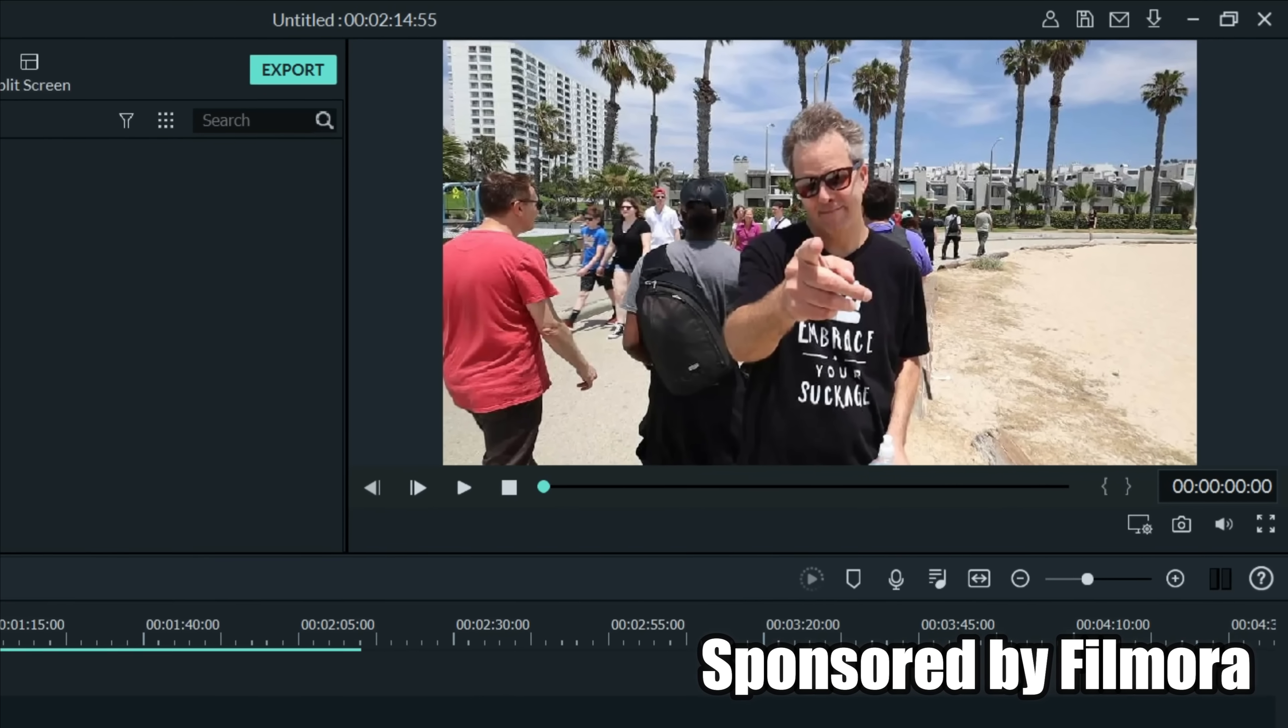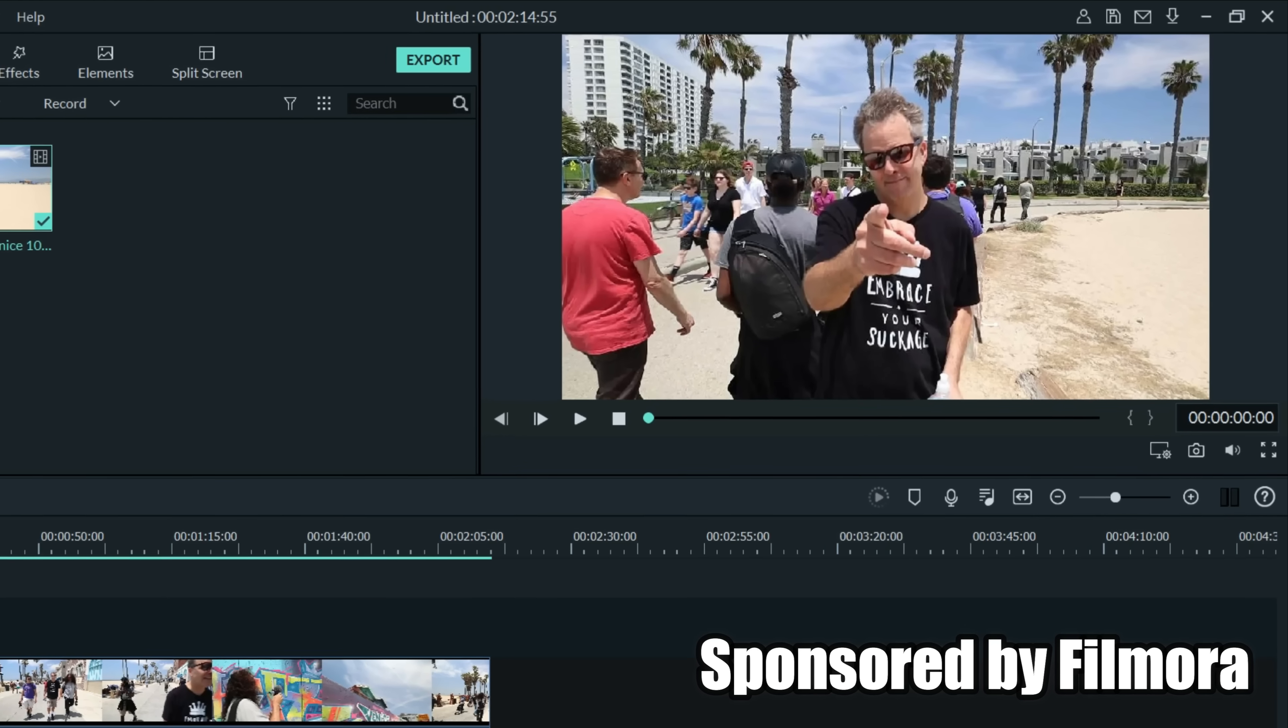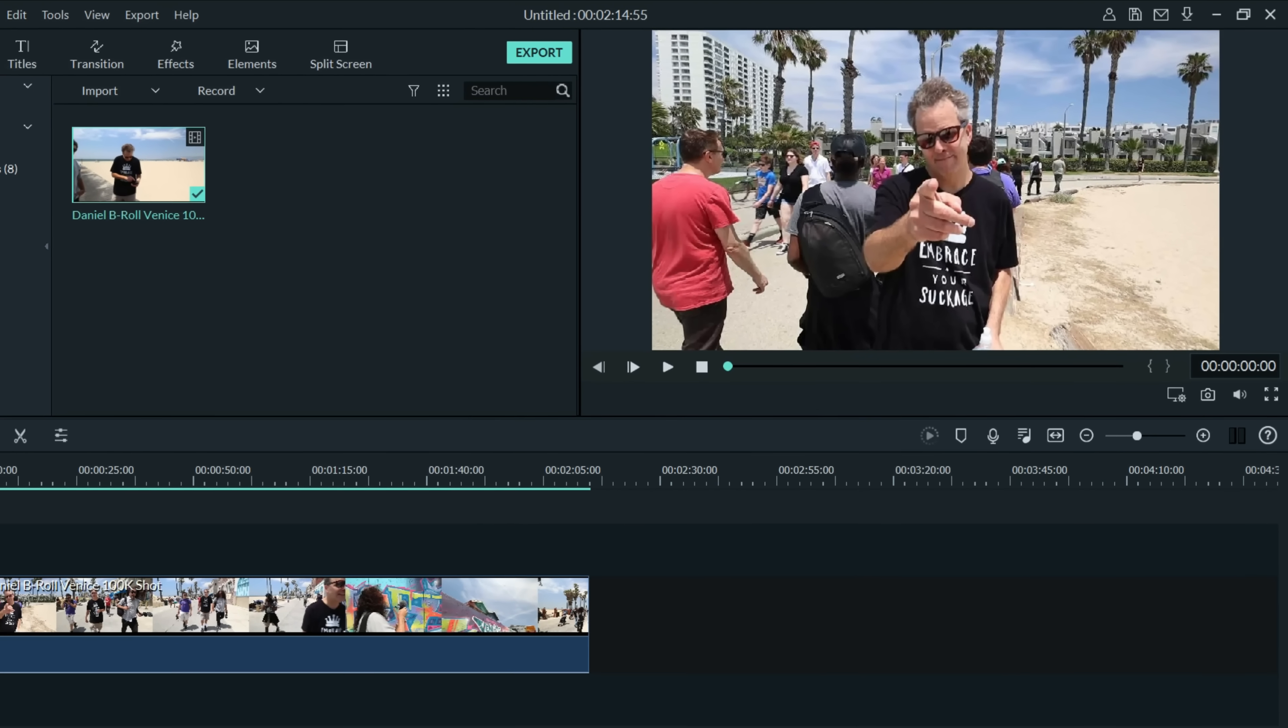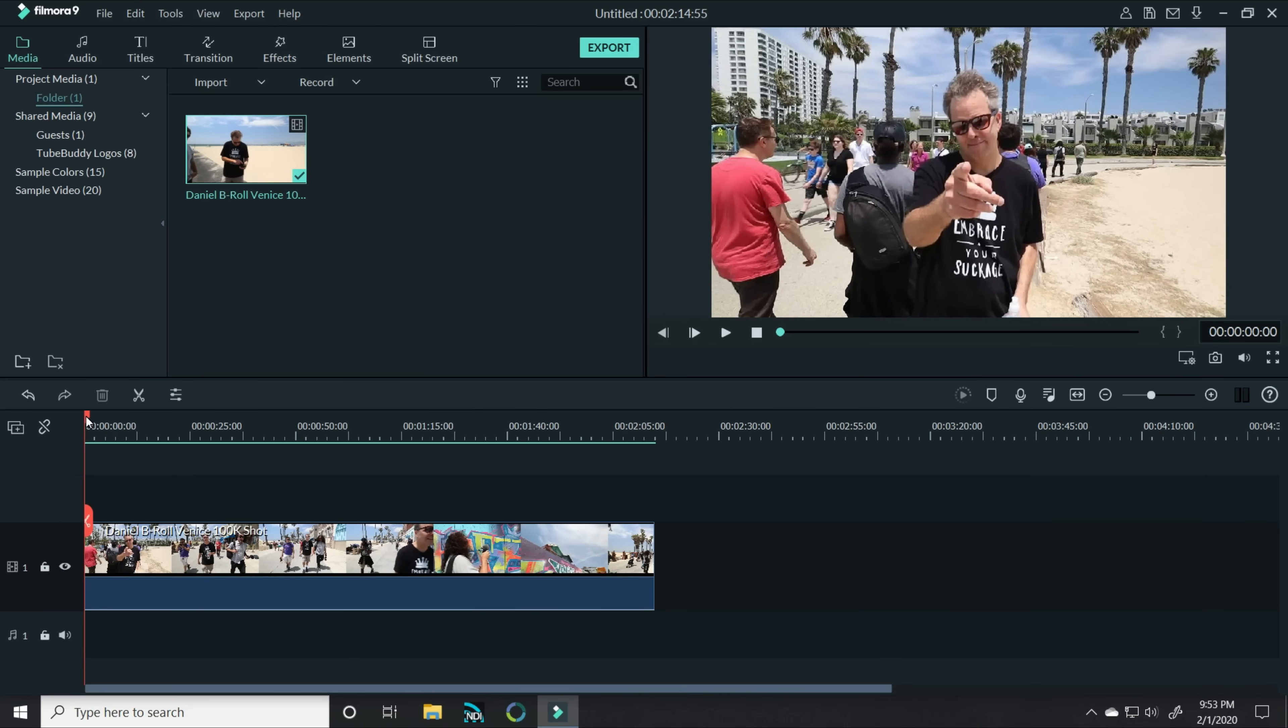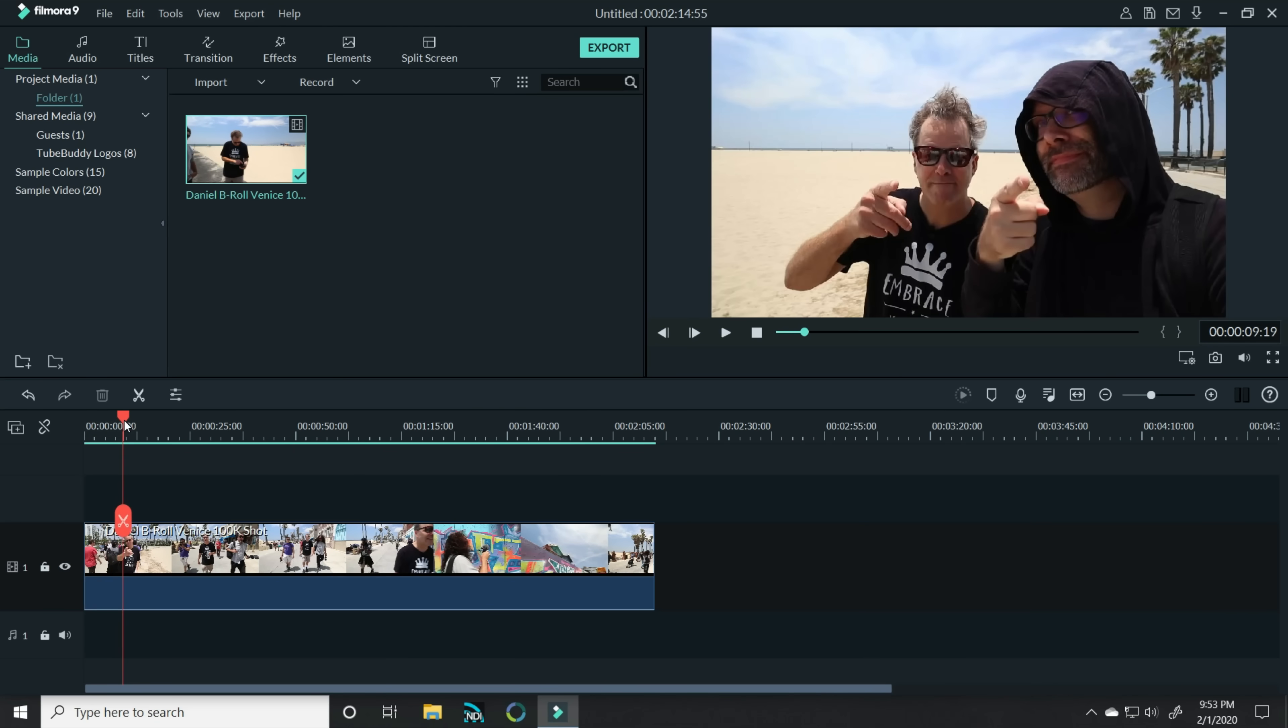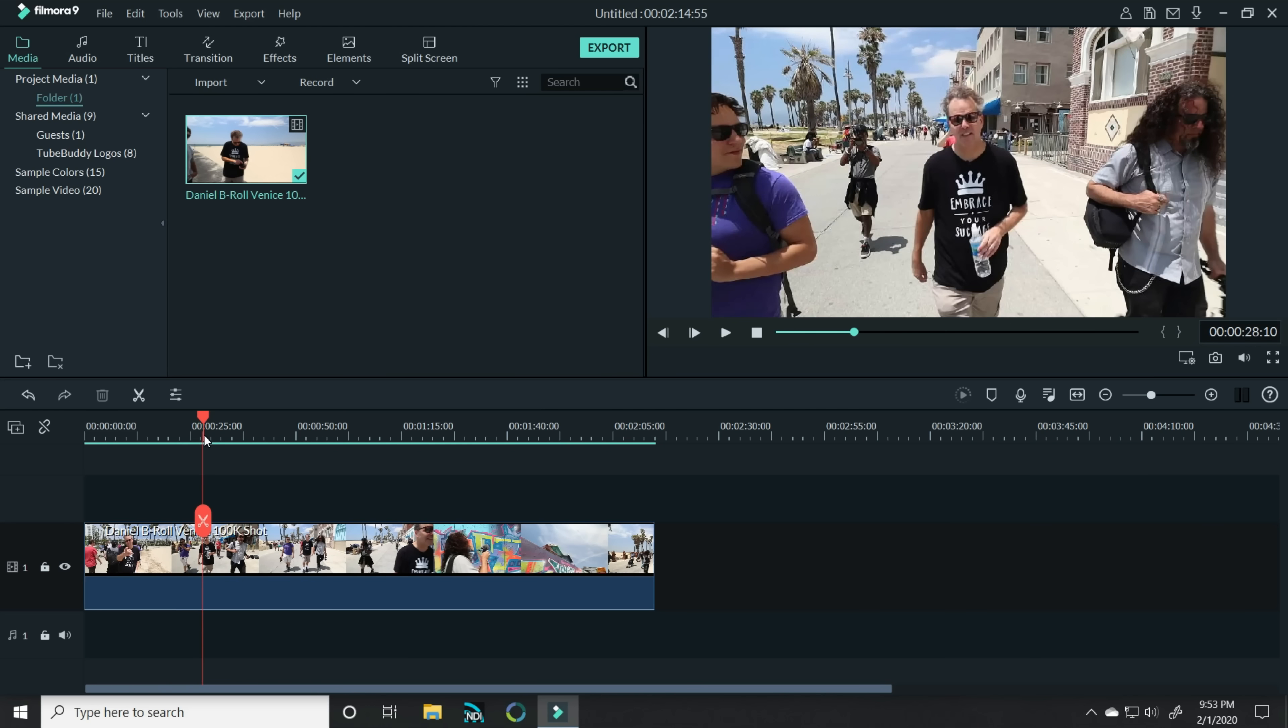This is actually a pretty easy effect to do because once you learn how to do it once, you can just repeat it throughout the course of your project. Now this is some footage we filmed with Brian G. Johnson when we were out on Venice Beach.